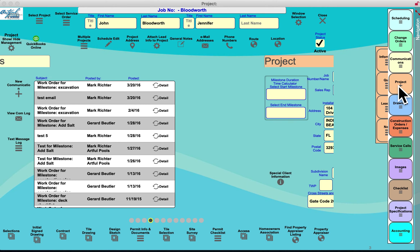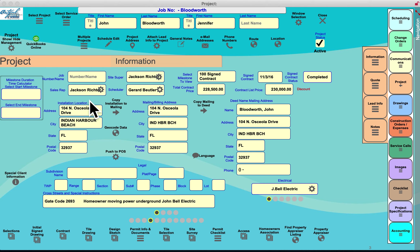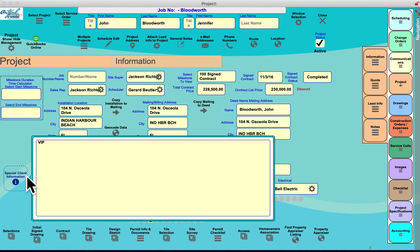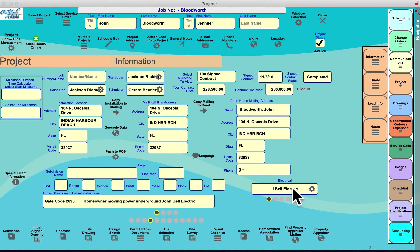Project Info contains all project details — who sold it, who scheduled it, contract amount, mailing and physical address, special codes, gate codes that go on work orders and service orders, special hidden client notes, and important flags like 'bad dog.' You can also assign an engineer or electrician to specific phases so you know who was responsible for them.